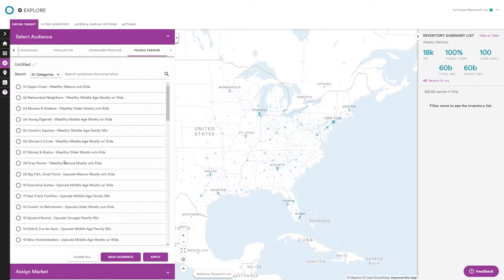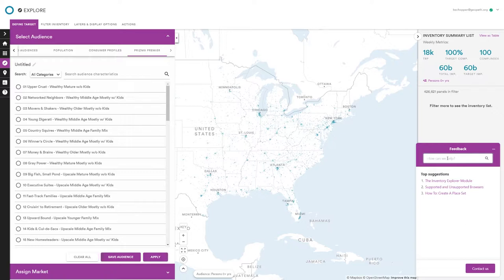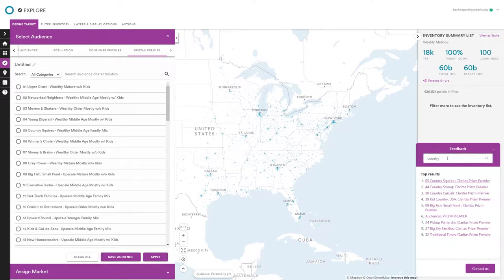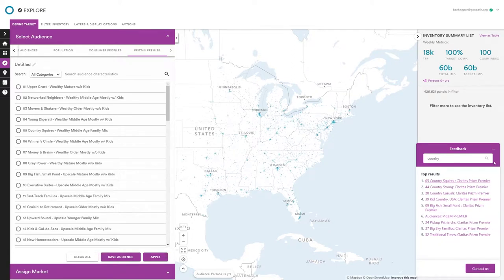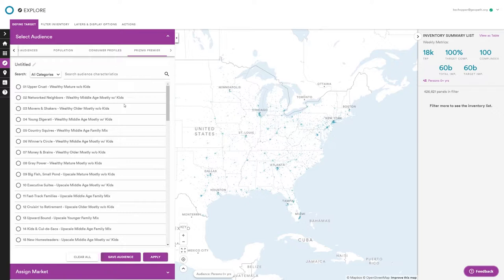If you have a question about any of the Prizm segments, you can go to the feedback tool and search — for example, searching 'country' brings up a little article for each segment describing who those people are. All of this audience data comes from Claritas, who sources data from GfK MRI, Scarborough, and credit card purchase data. They're pulling from multiple sources to build these profiles and provide Prizm Premier segments.